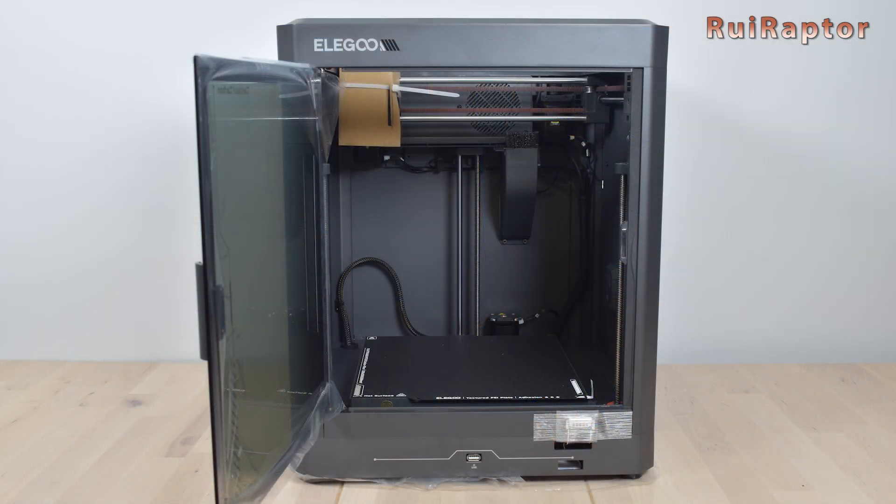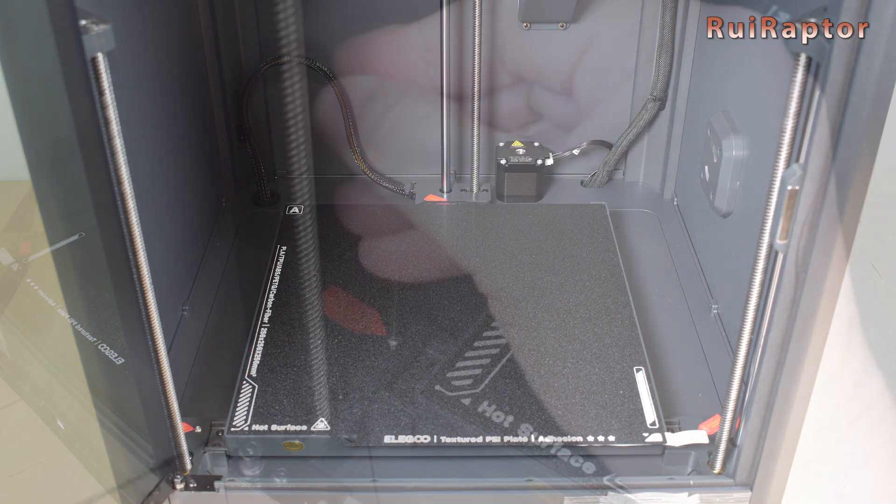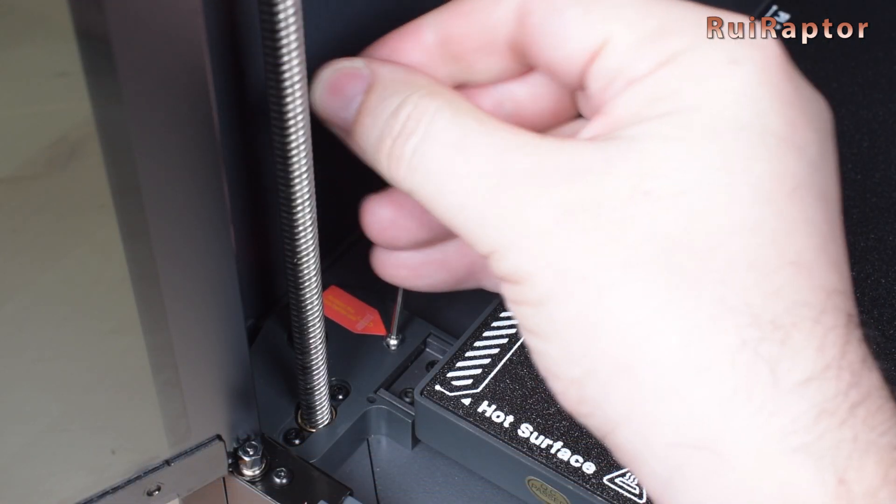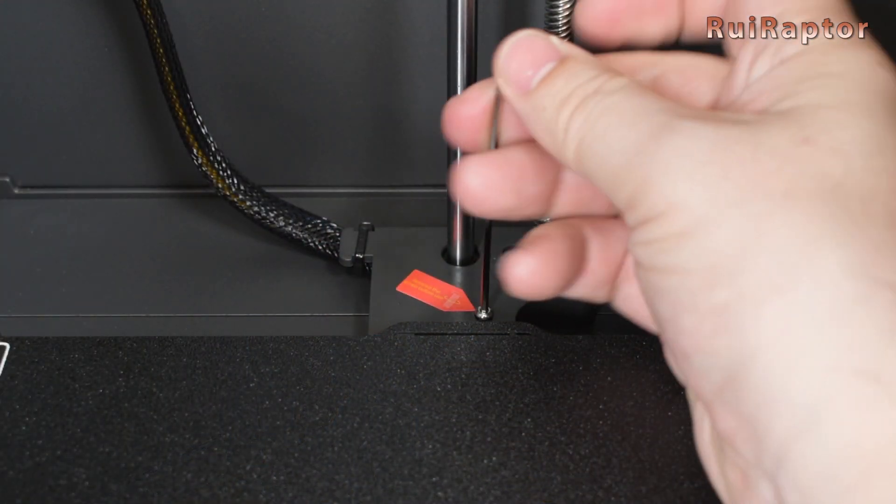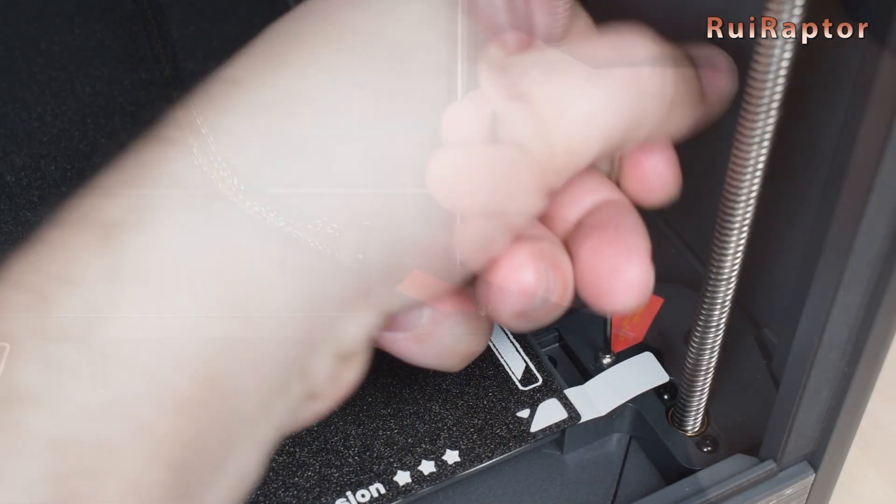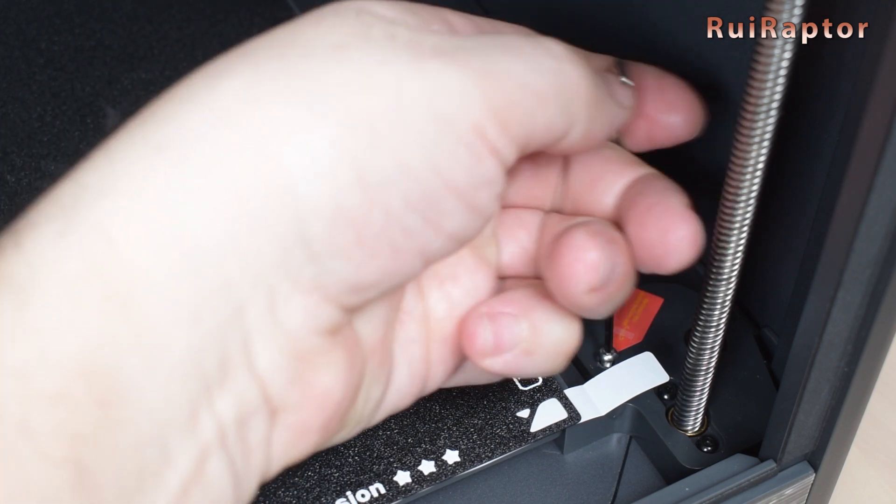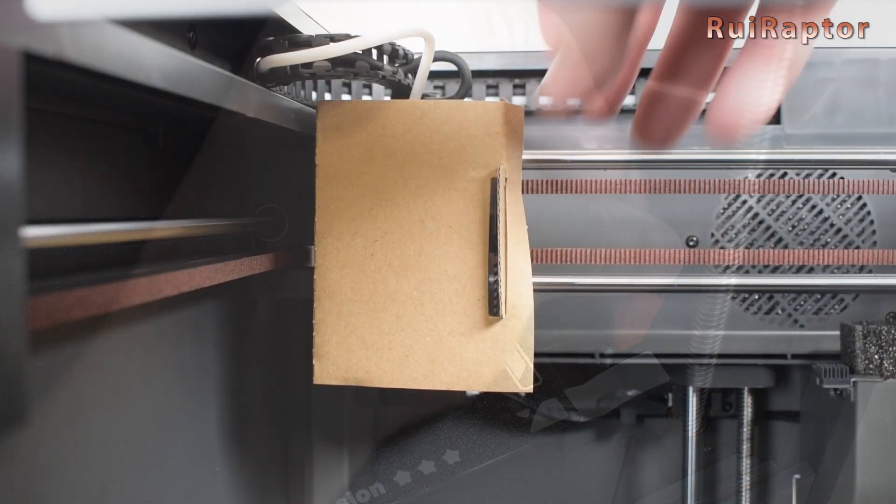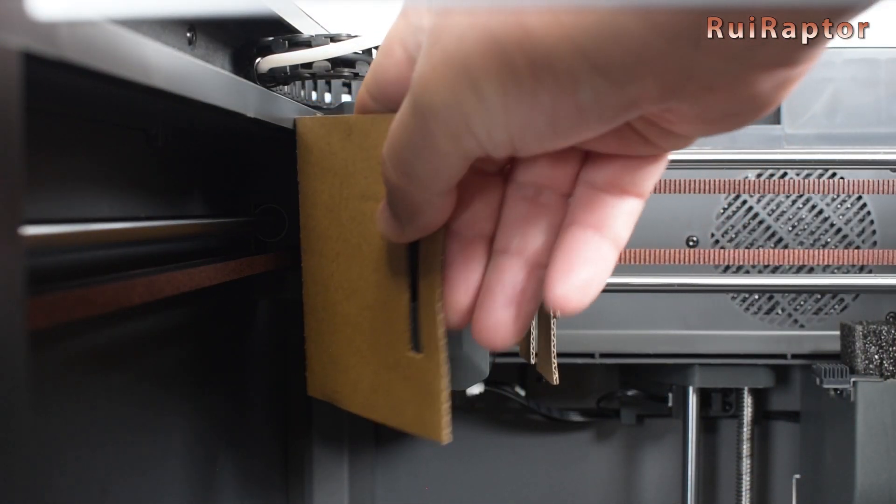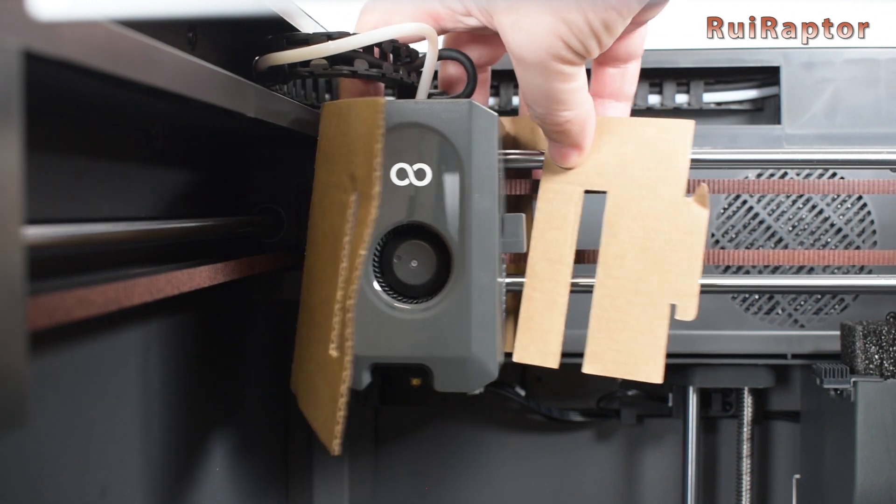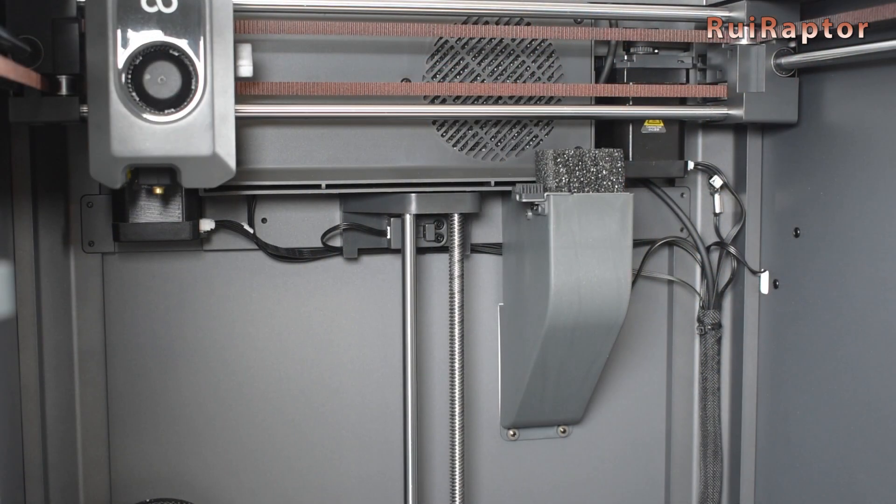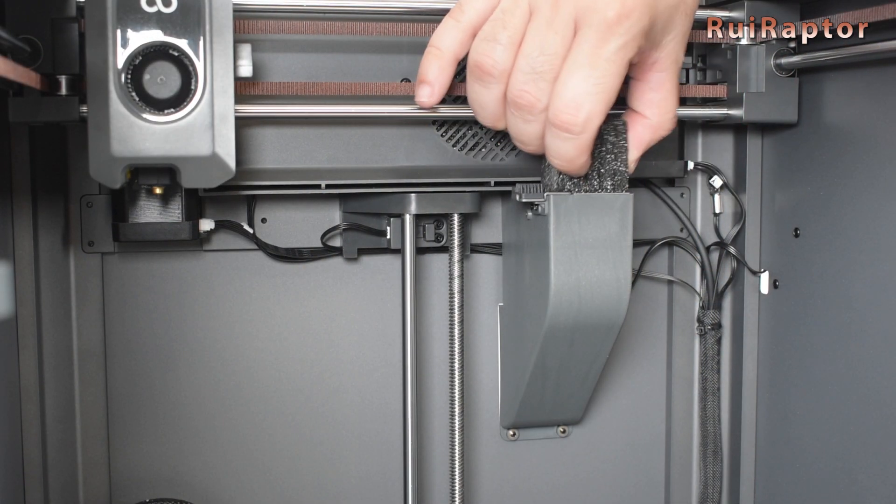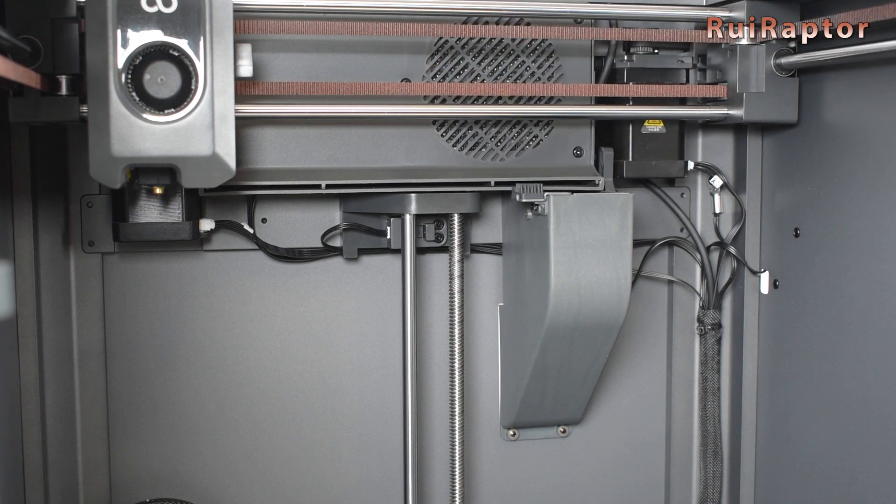Similar to other models of the same kind, the print bed is locked with three screws for transportation purposes. The screws are clearly marked with red arrows, and must be removed before turning on the printer. Next, we can remove the cardboard protection from the print head. On the right side, inside the machine, we remove the foam that comes inside the filament scrap exit.